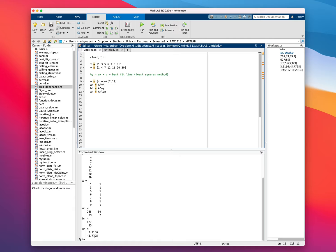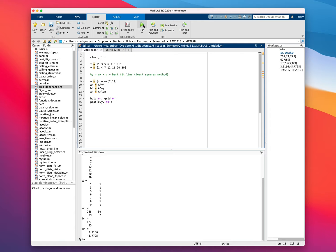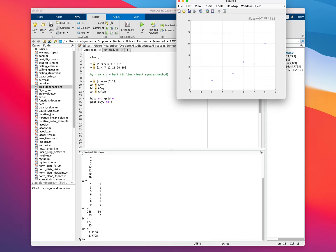Now to plot this, I'm going to start off by saying hold on, grid on, and then plot x and y, and let's use blue circles. Let's see how that looks like. So there's our points. So we're going to try and fit a straight line to that.